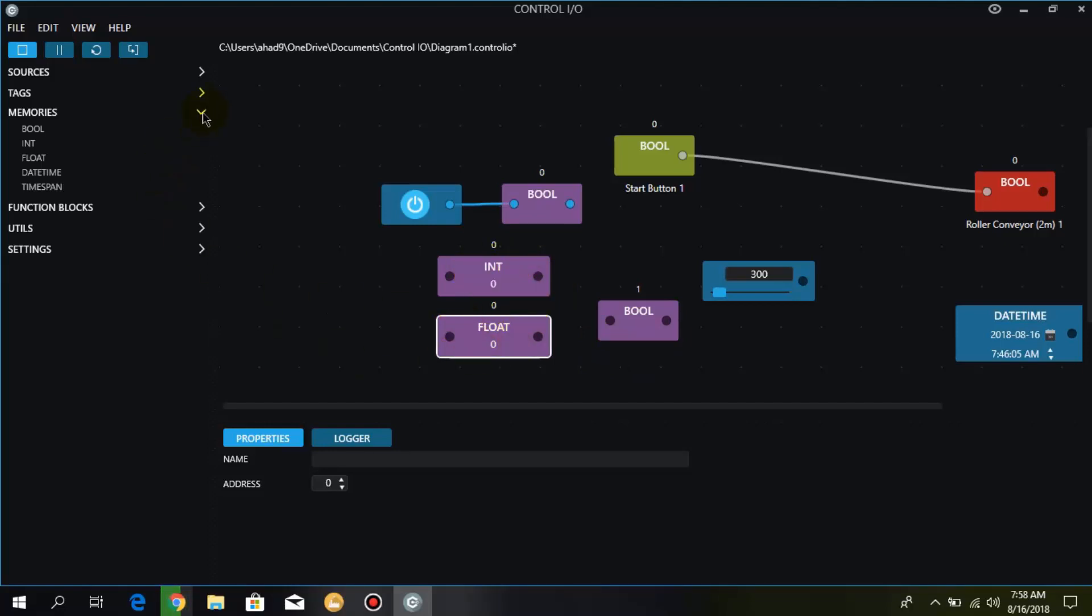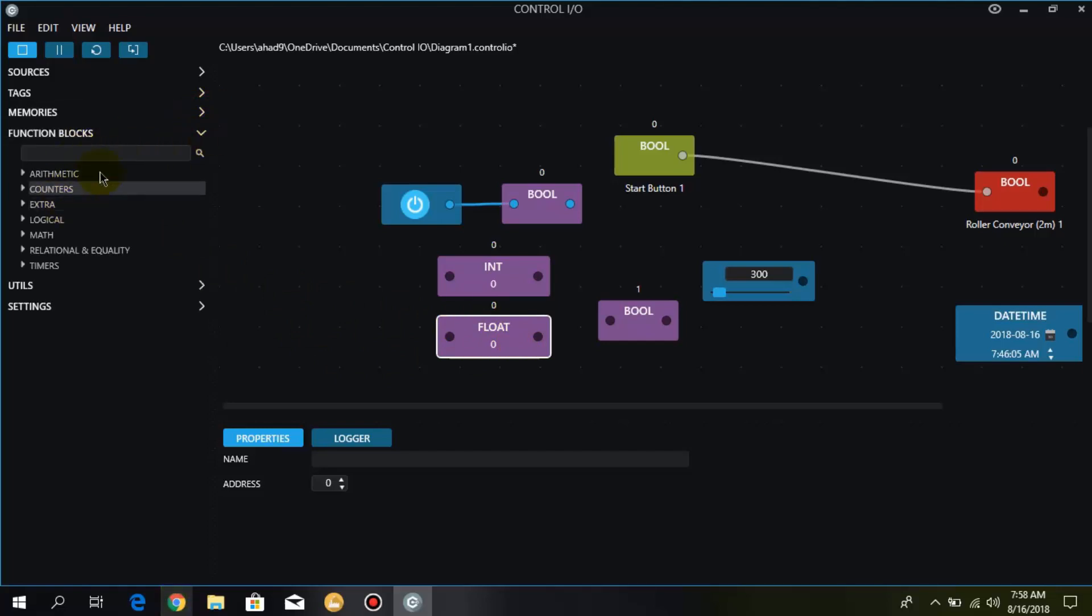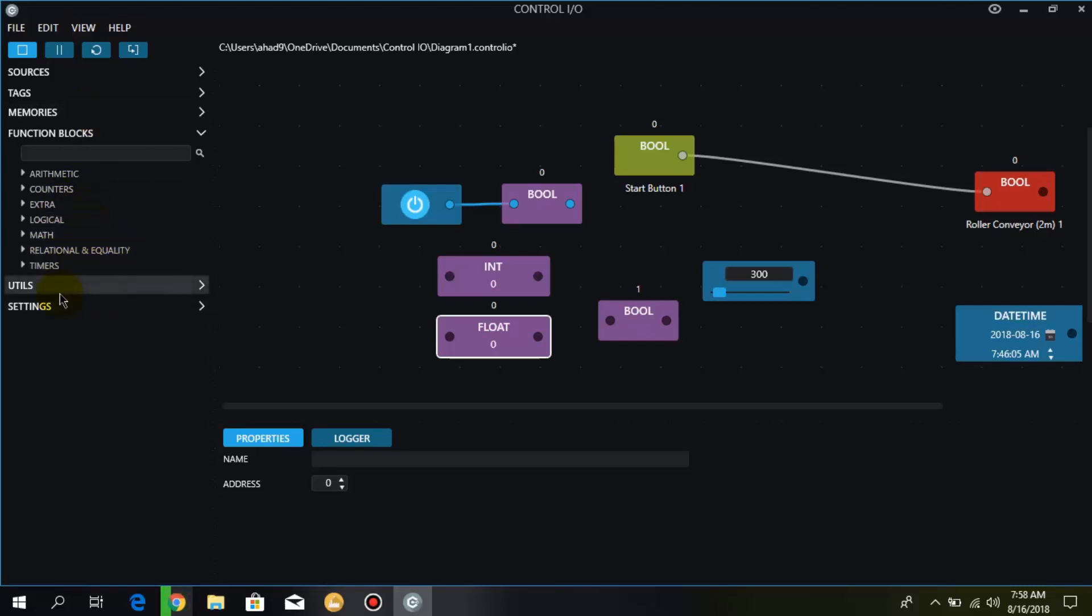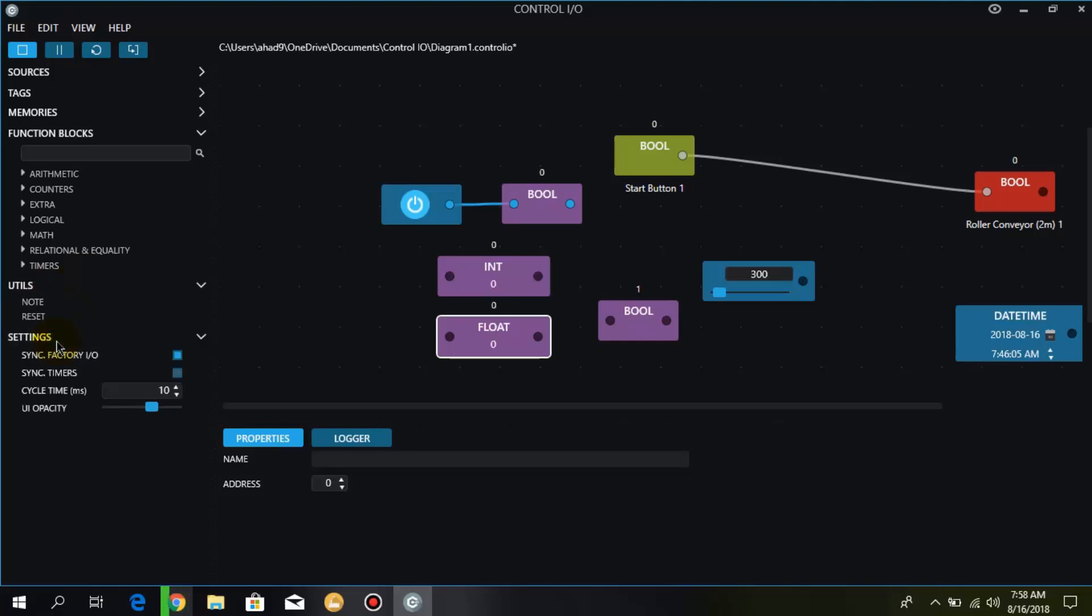Let's move forward. Here we have different automatic counters, extra logical math, rational and equality timers, different blocks over here that we will be discussing in the next video. We also have different utilities and settings. That's it from this video and in the next video we are going to learn different function blocks. See you in the next video, thanks for watching.